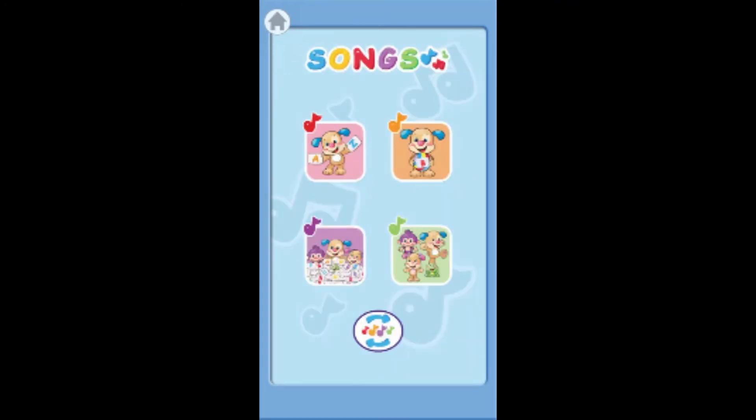Kids can play educational games, listen to learning songs, read storybooks, learn writing, do coloring, and solve puzzles.